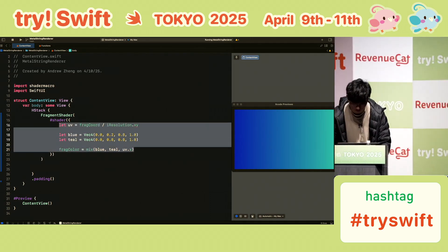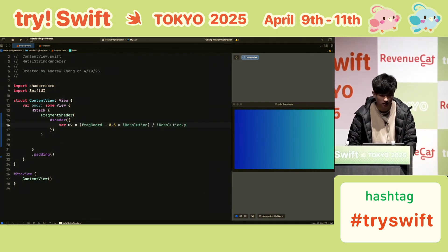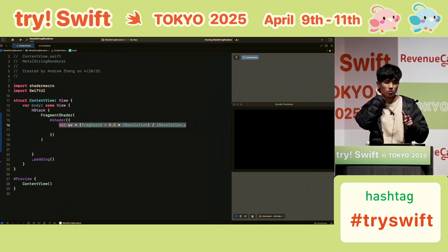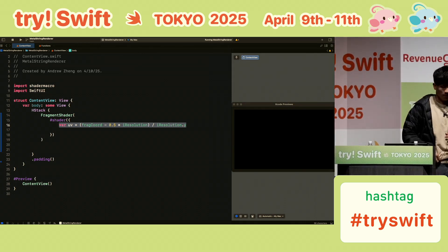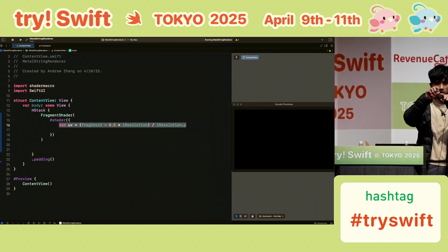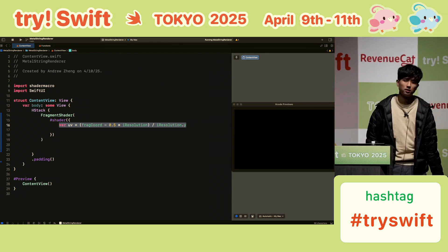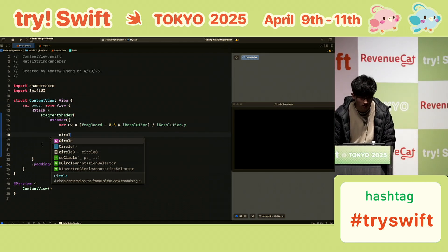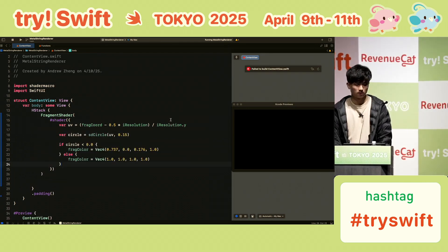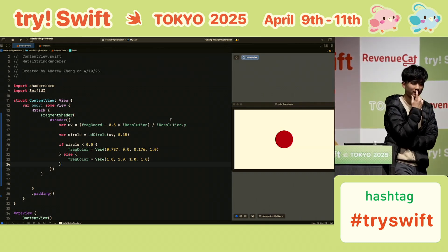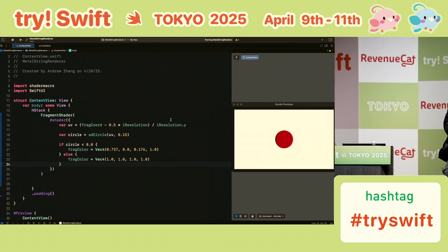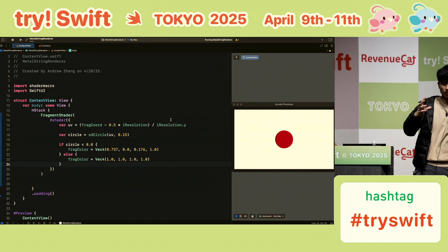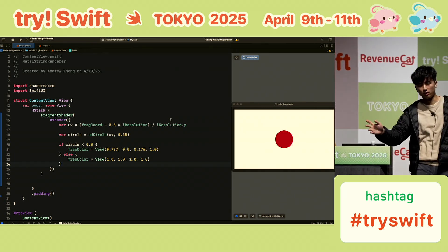Let's do a circle now. With UV, 0,0 is in the center, going 0.5 up and 0.5 down — a common normalization. Here's the example from the slides: sd_circle is defined elsewhere. If you're inside the circle the distance is negative, so it's red; outside the circle it's positive, so it's white.